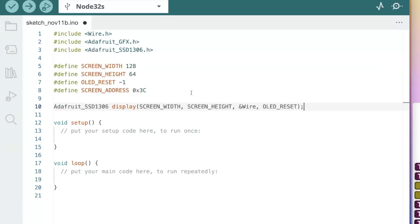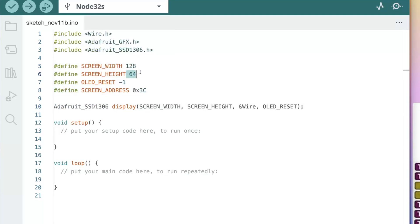Next, let's go ahead and define a few values here. We have the screen width of 128 by the height of 64. There are a lot of OLEDs that are also 32. You may need to change that if that's what you're interested in.